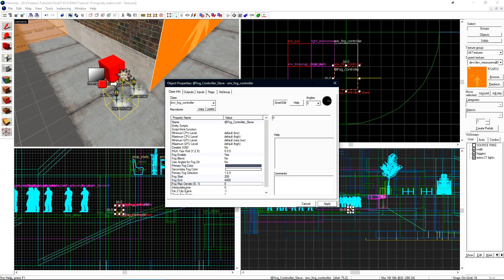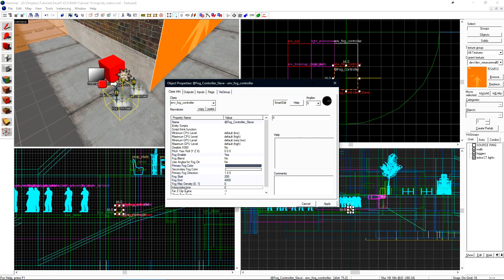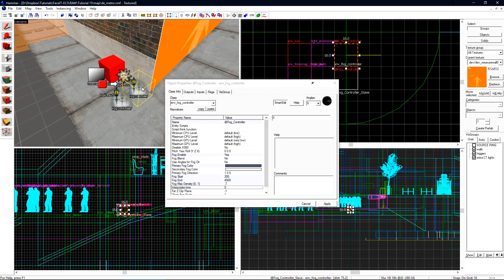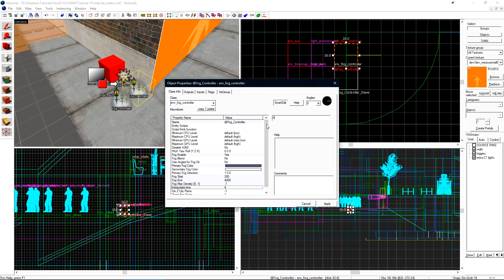We now want to set the interpolate time. The interpolate time is the amount of time that it takes for the fog controller to transition to itself. This is essentially a fade from whatever you were in to what you are now in. I'll set this to four. We also need to go to our master fog controller and set the interpolate time there as well.